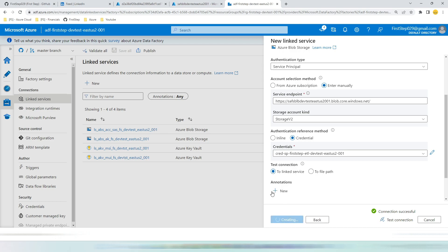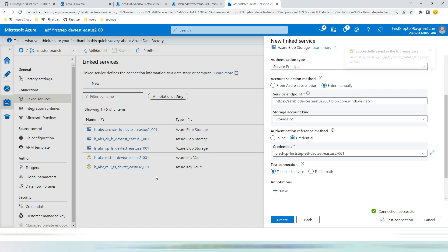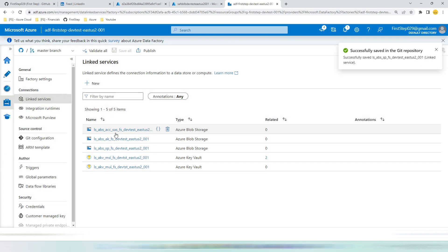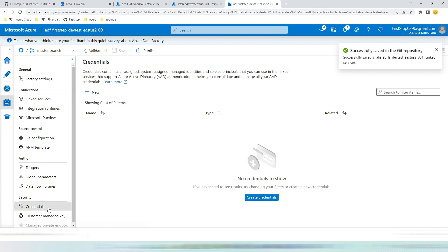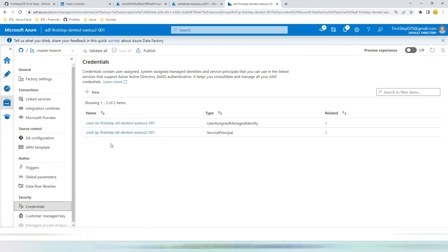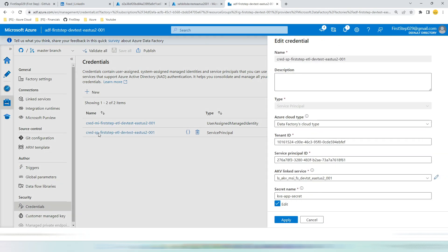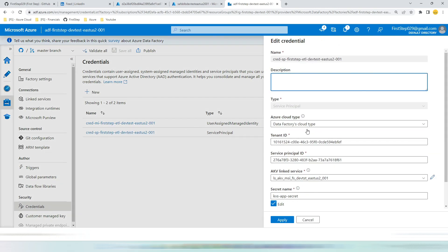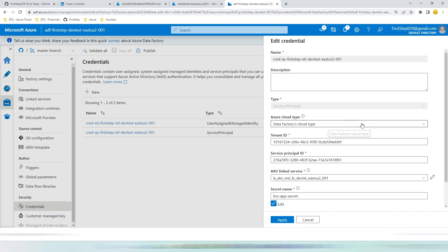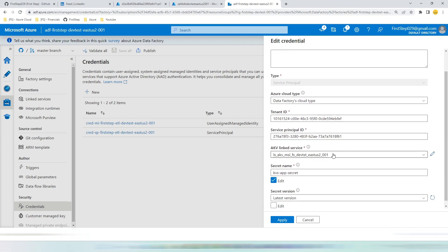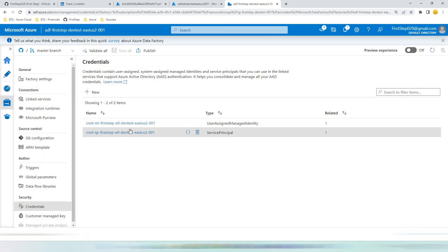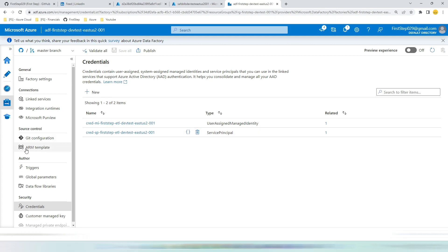Now let's go to credentials. You can see I have created a credential for managed identity. I have created credentials for service principal with the same naming convention. Hit SP. You can see the type is service principal. Azure data factory cloud, tenant id, service principal id and the linked service, key vault app secret and we can see the latest version. So this is the credentials that we have created. Even you can override this credentials during your deployment.